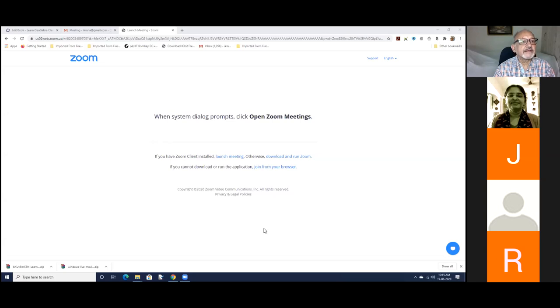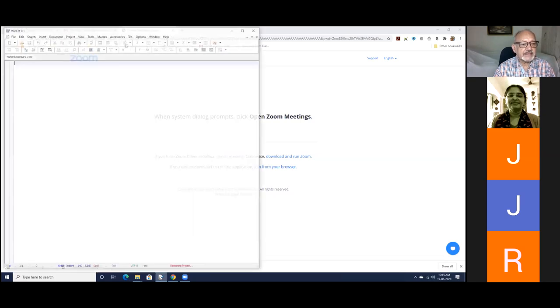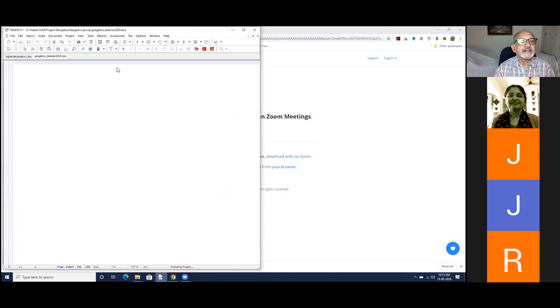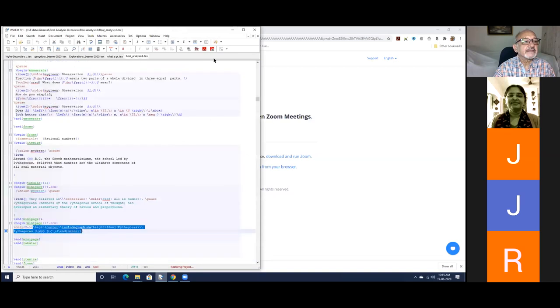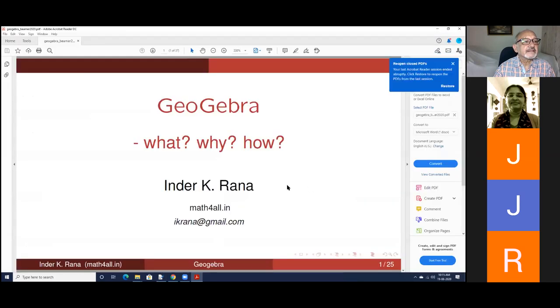You won't see my face now - only the mathematics part. Let me share my screen. Can you see it? Yes, sir. Is the title visible to all? Yes, sir. So this is what I'm going to talk about: what is GeoGebra, why we should be using it, and how one can use it.